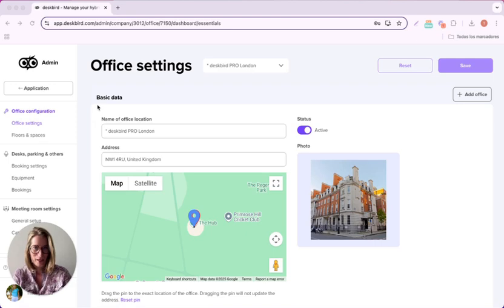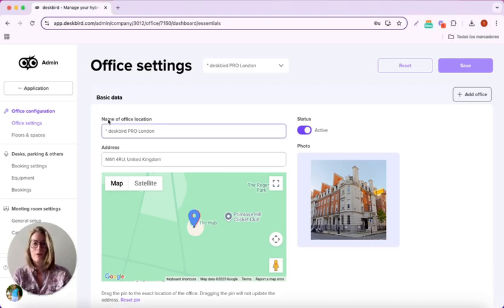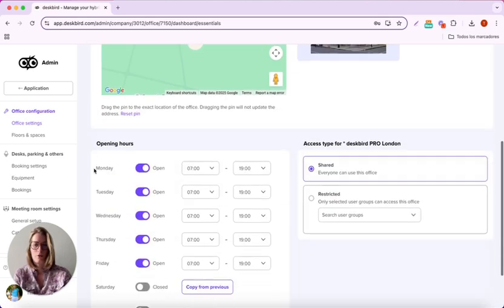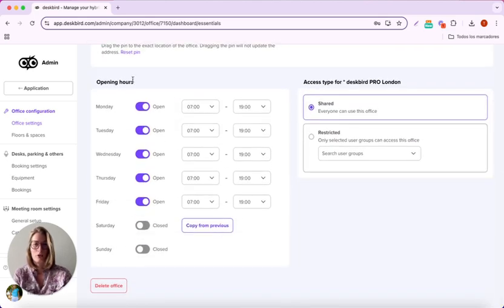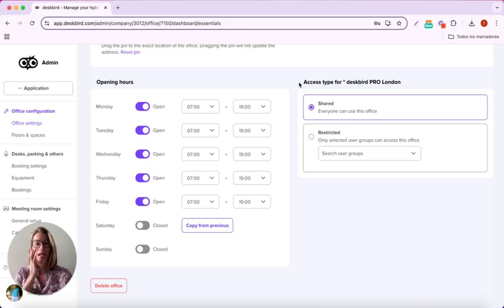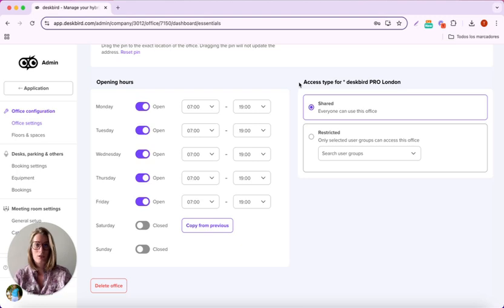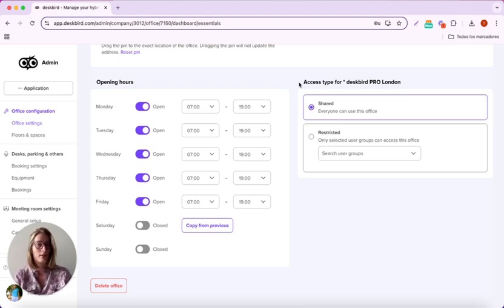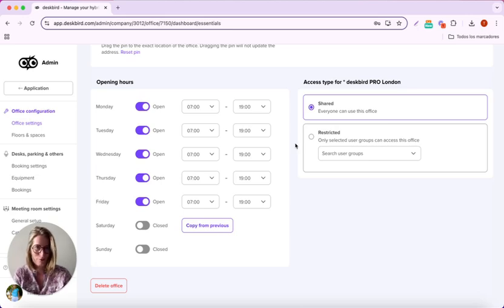Let's start with the basic data. You have here the name and address of your office, and by scrolling down you can see the opening hours and the access type for it. Is it a shared office so everyone can use it, or is it a restricted one, basically to a user group, for example?